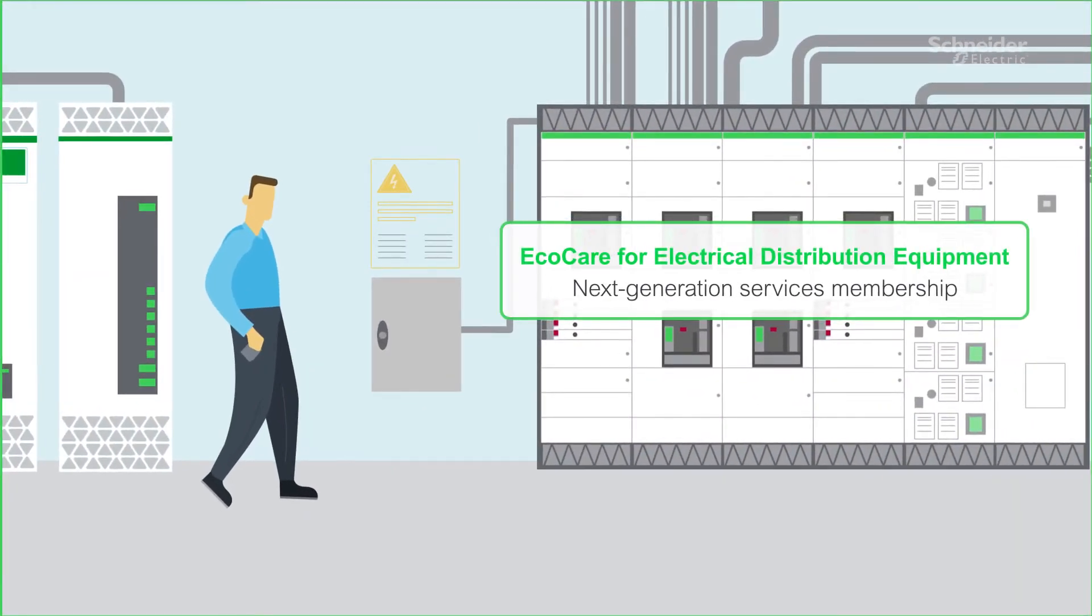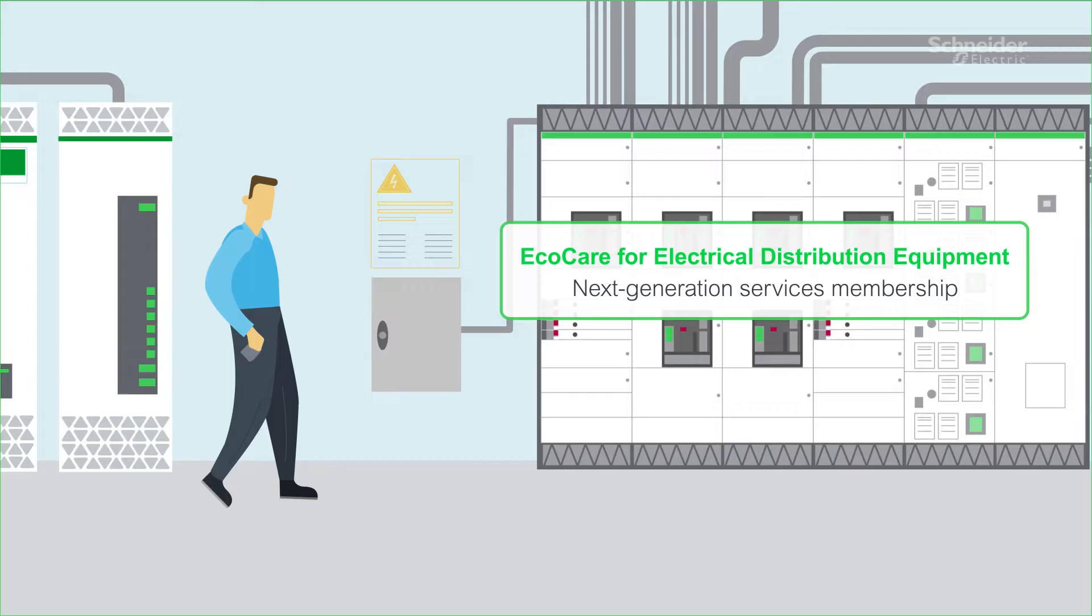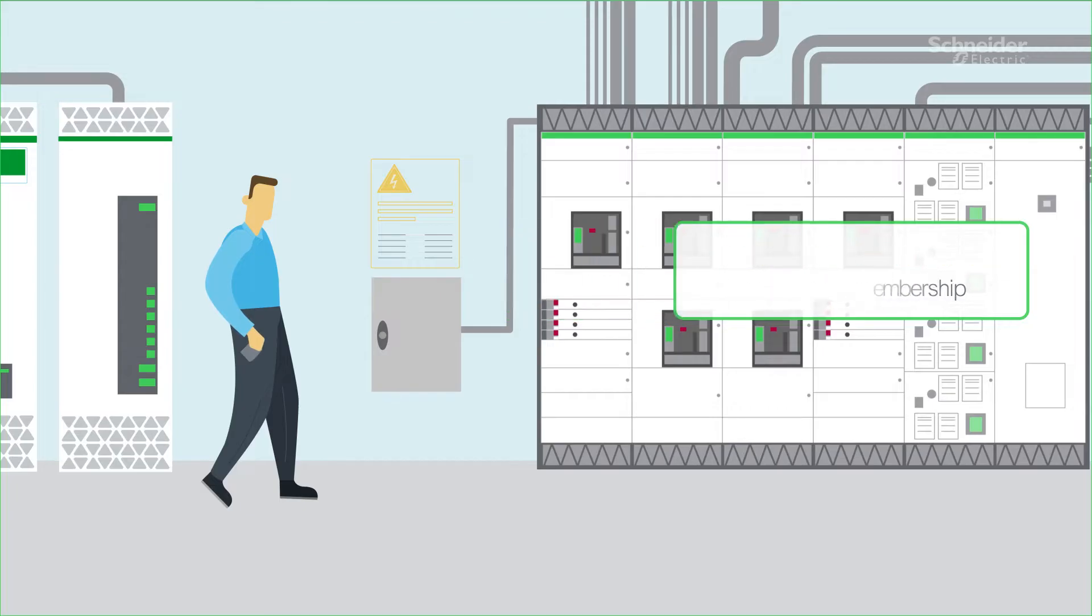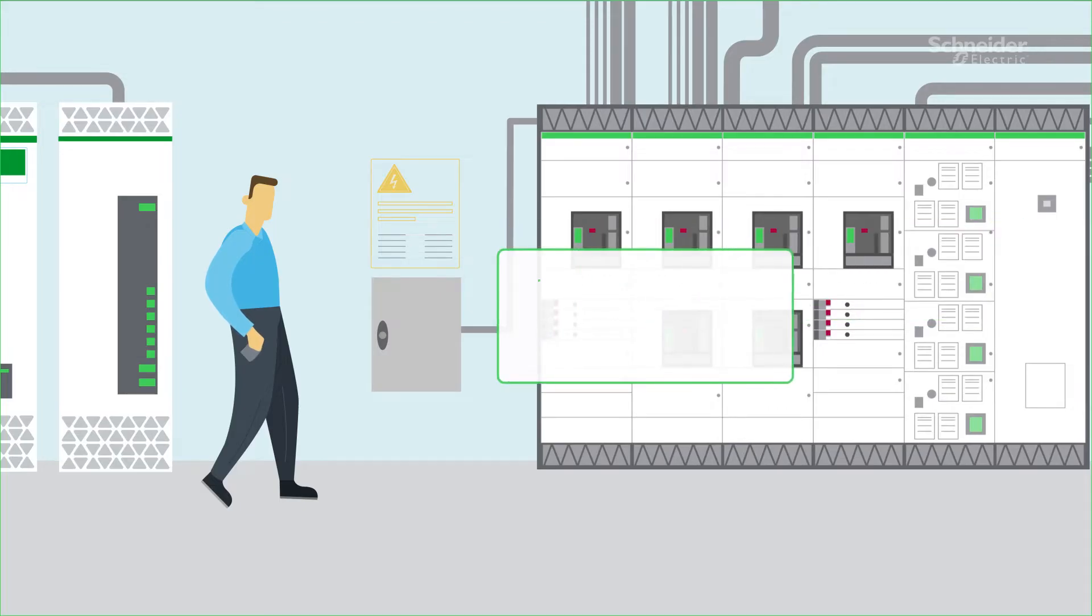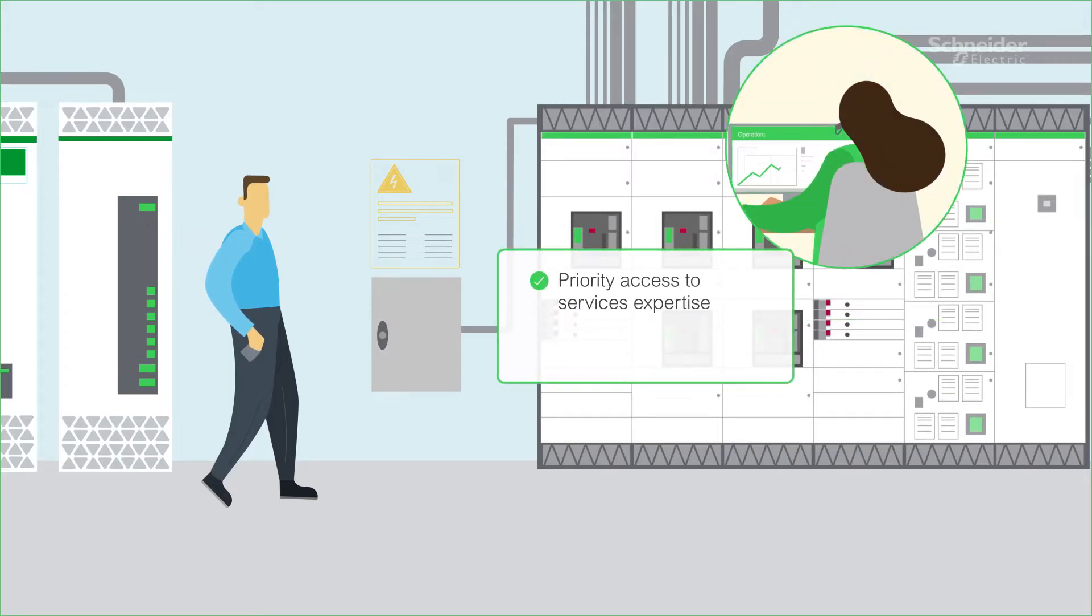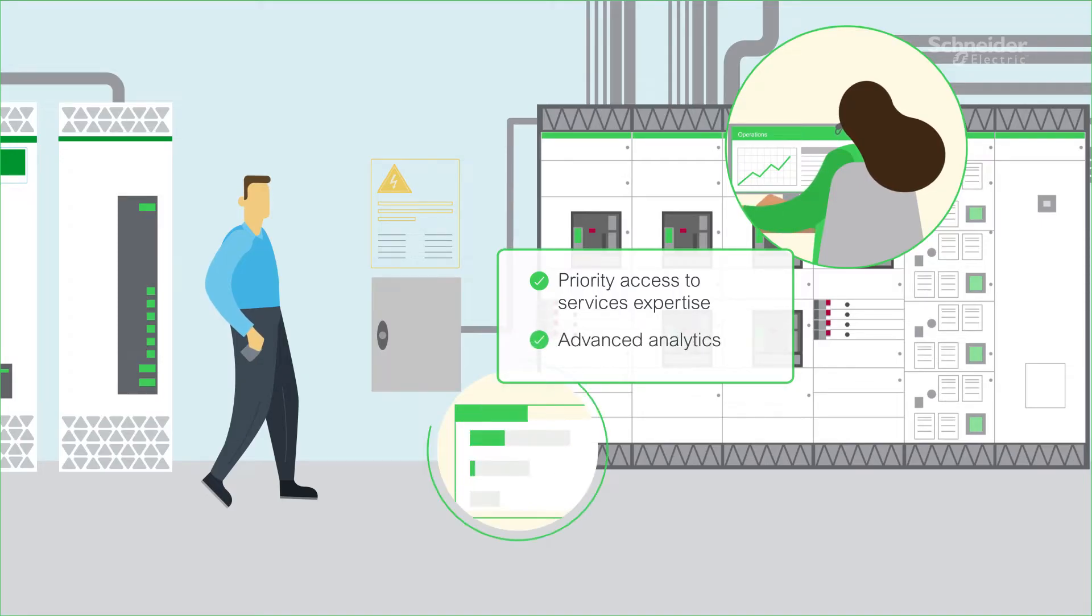Introducing EcoCare for Electrical Distribution Equipment, a next-generation services membership which helps significantly reduce downtime. With it, you get priority access to our services expertise and support, on-site and remotely, with advanced analytics powered by AI.